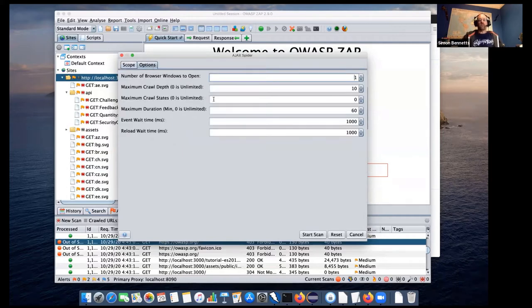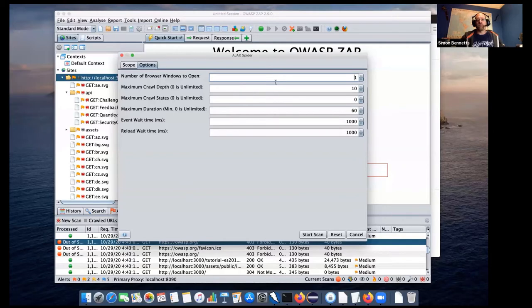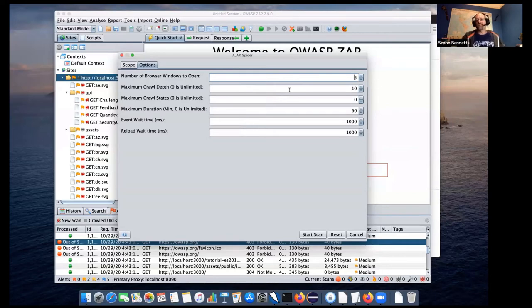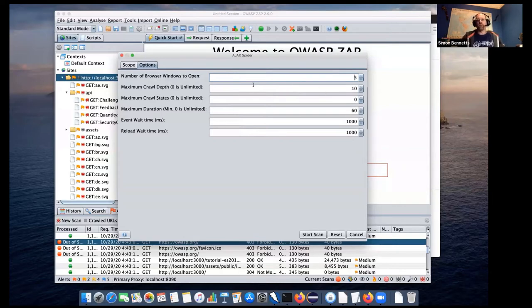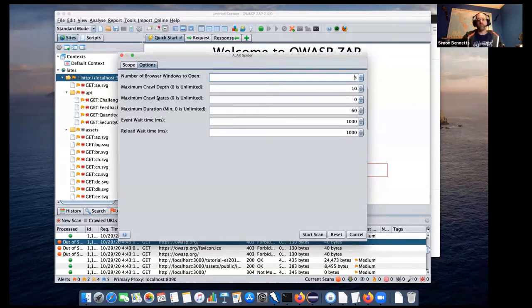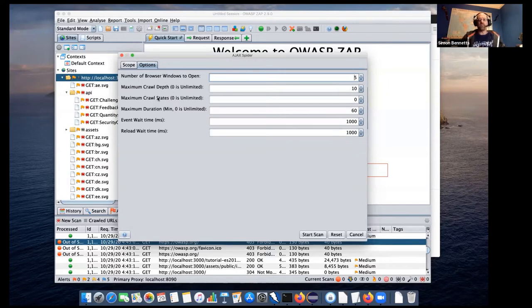If you go to the advanced options here, you'll see we've got an option for the number of browser windows to open. I've been finding on my system, it's actually much more effective to have four or five browsers open. It seems to take a lot longer with only one browser. We've got this option for crawl depth, which is the same as the standard spider. Looks like we go quite a bit deeper on the Ajax spider. This is the depth in the sites tree.